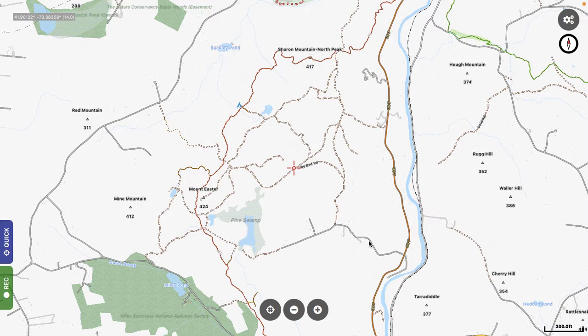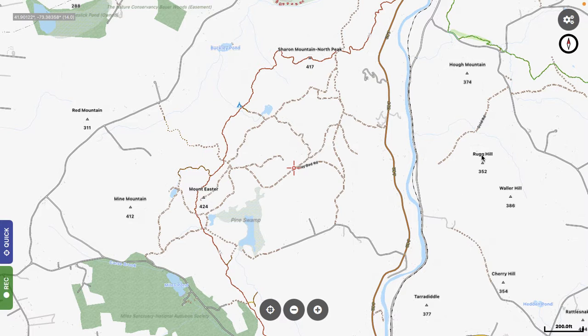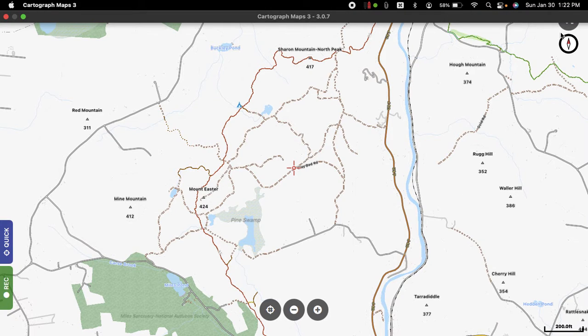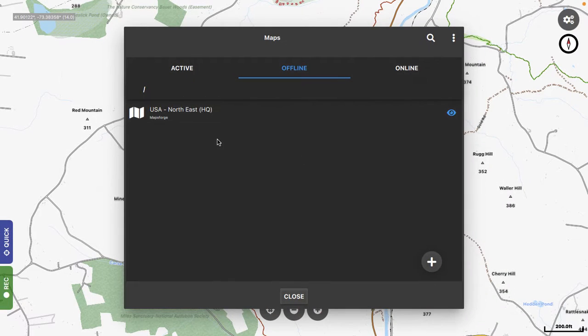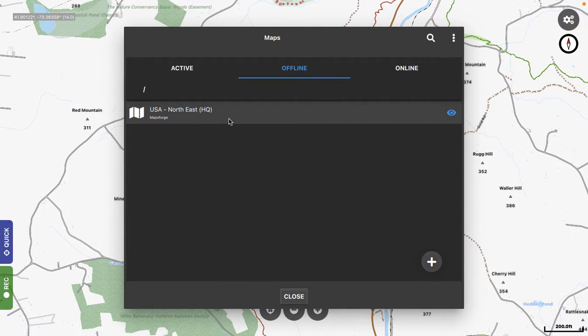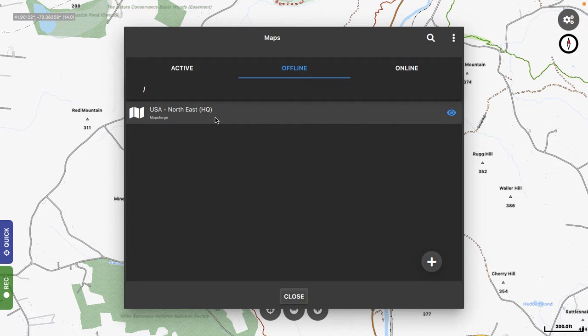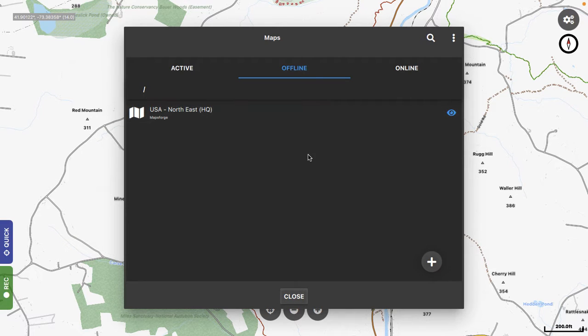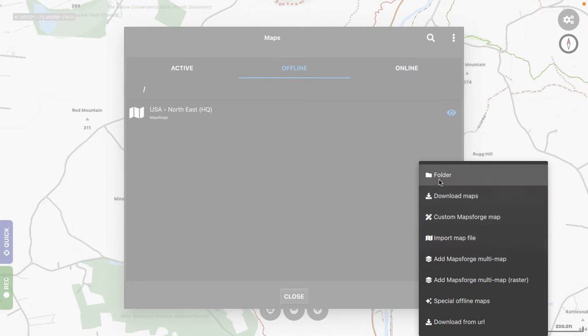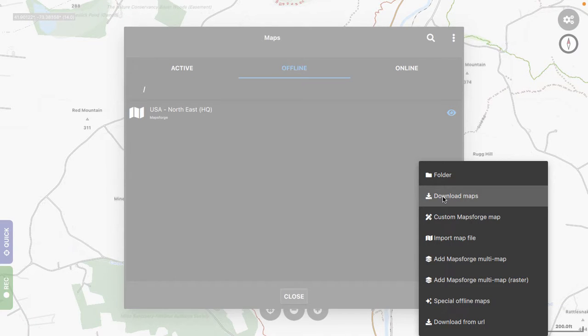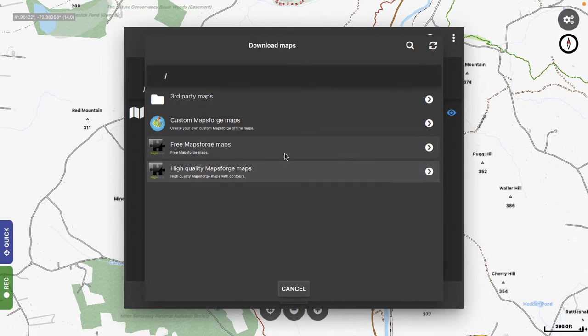When you first get the program, there will be nothing installed, so you first want to go to Maps. I've already installed this. This is a Maps 4, it's an offline vector map. That's one of the things that makes this program really great. When you first run the program, you won't see anything here, so you go to Plus, and you go to Download Maps.